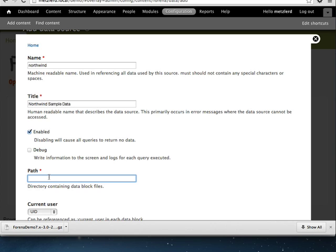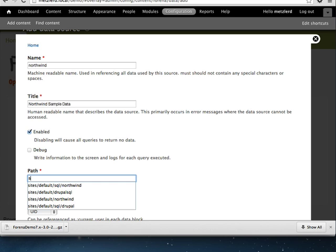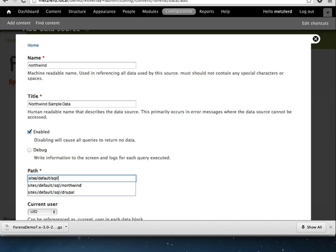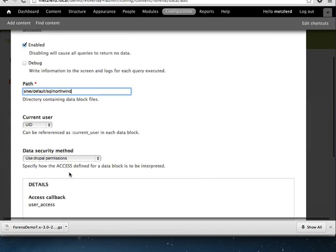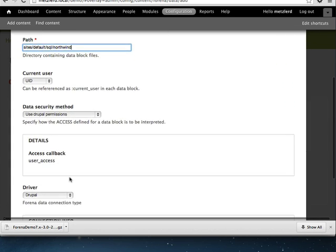And for a path, this is the place where Farina is going to expect to find the saved query. So we're going to write SQL to get data out of our database and then embed those in reports. And so this is the location of the SQL files. We'll typically put this in sites default SQL and then create a directory called Northwind. So we'll go ahead and save that.